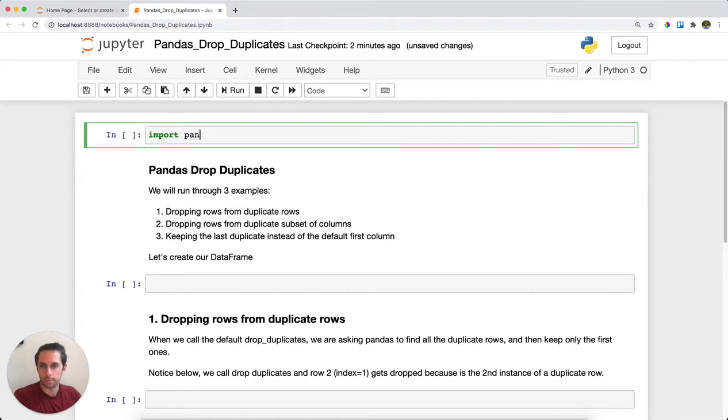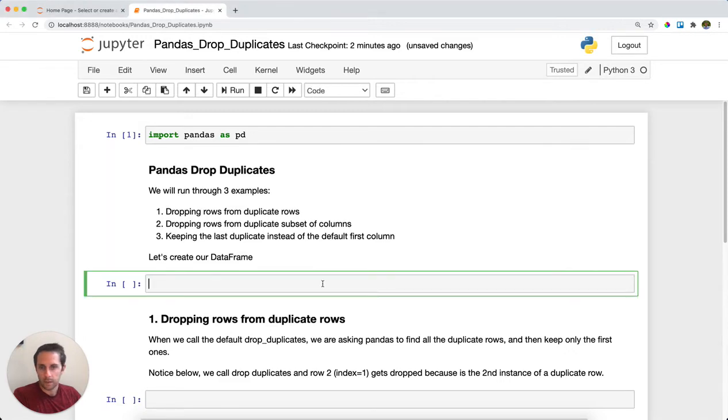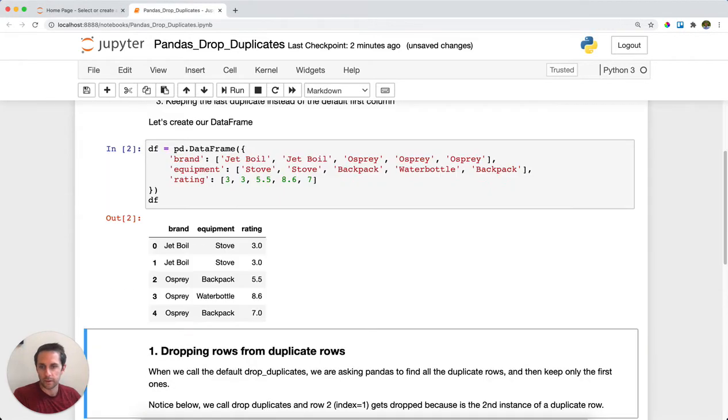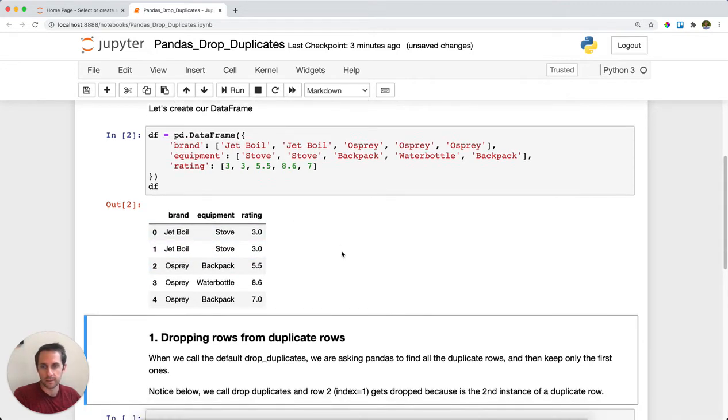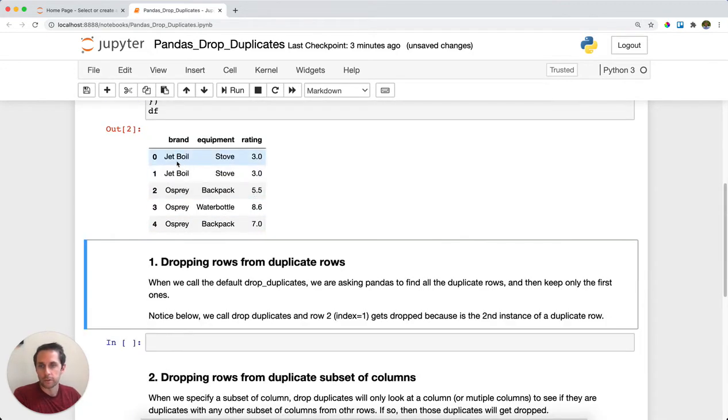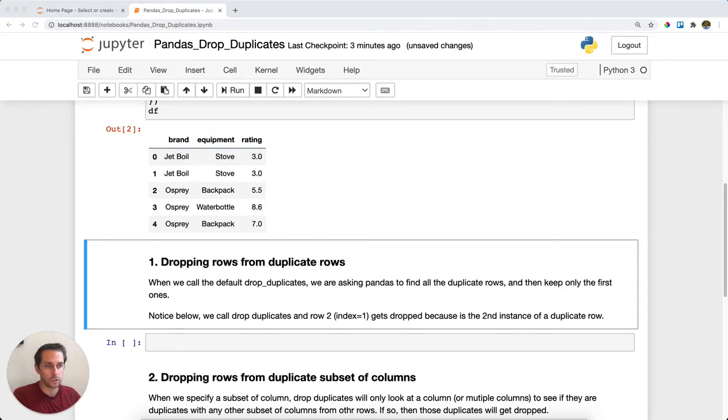First, we'll import pandas as pd and create a dataframe with three columns: brand, equipment, and rating. The values sit underneath here. Notice that these first two rows are duplicates - they each say Jet Boil, Stove, and 3.0 for the rating. I want to drop those duplicate rows from my dataframe.